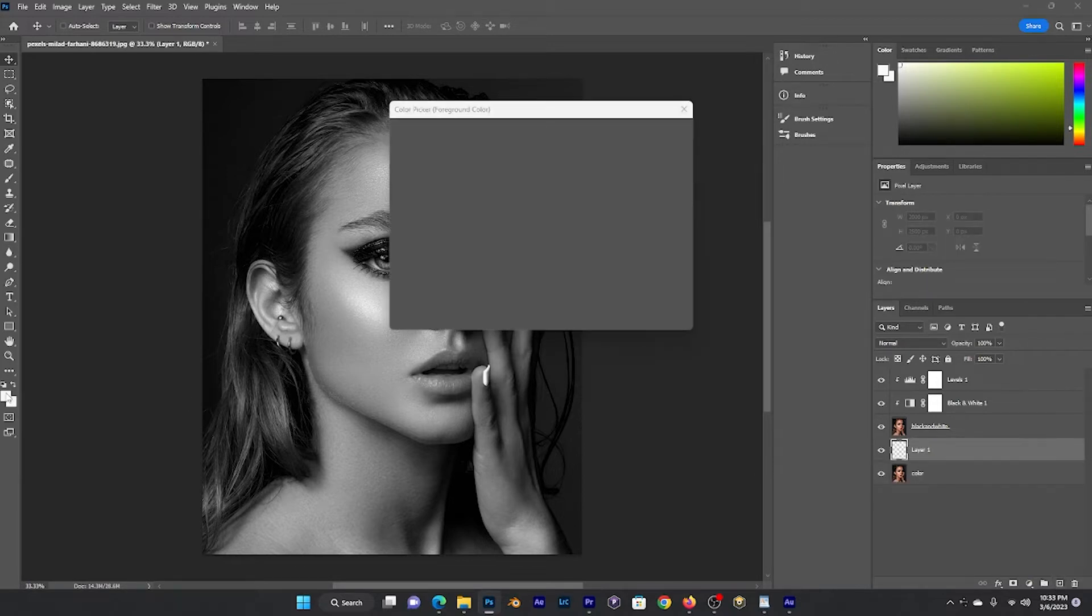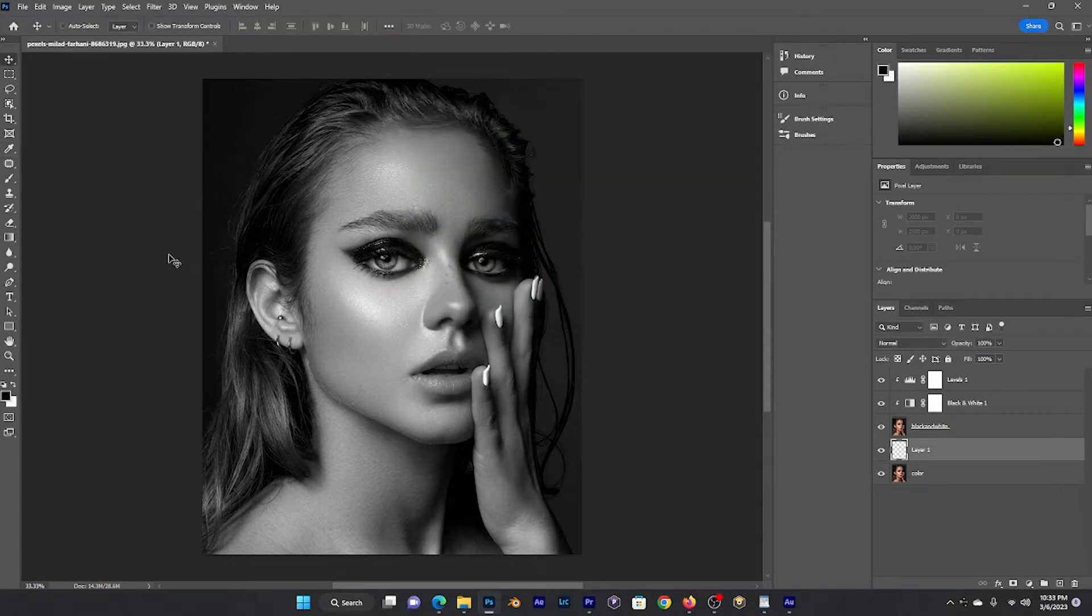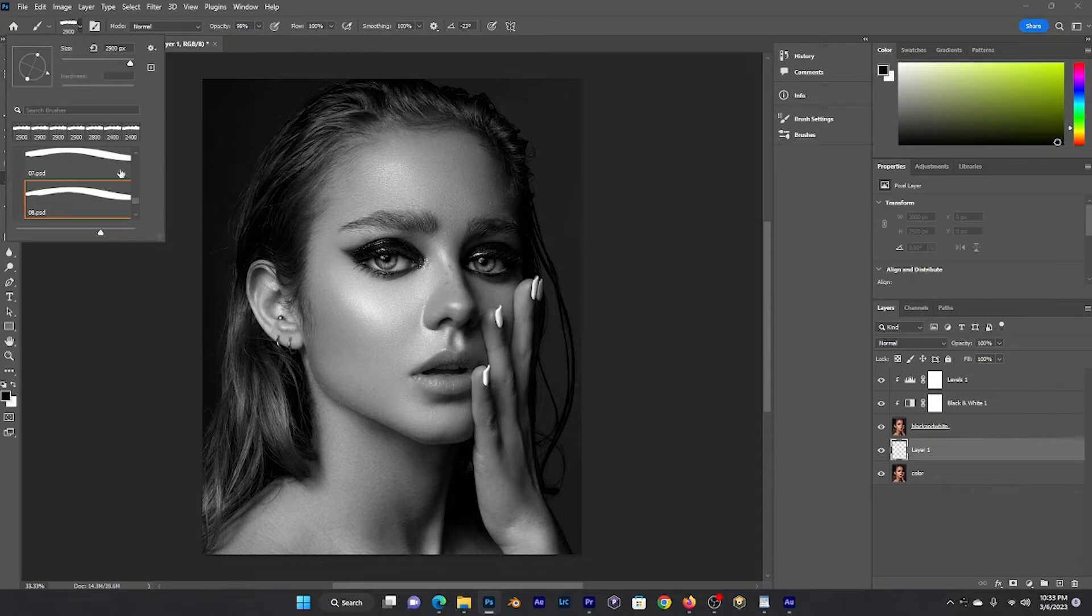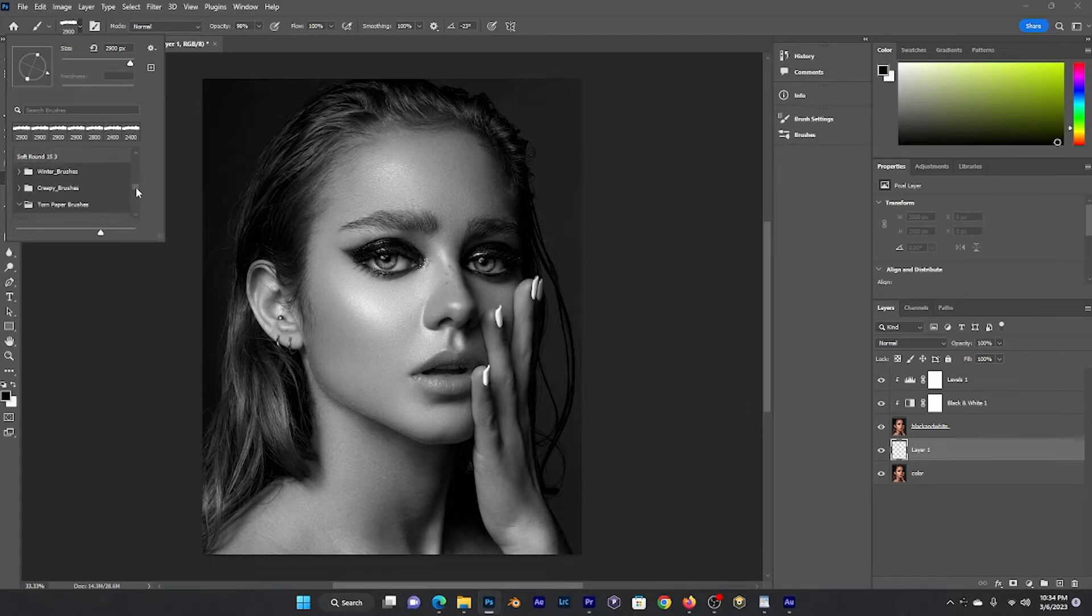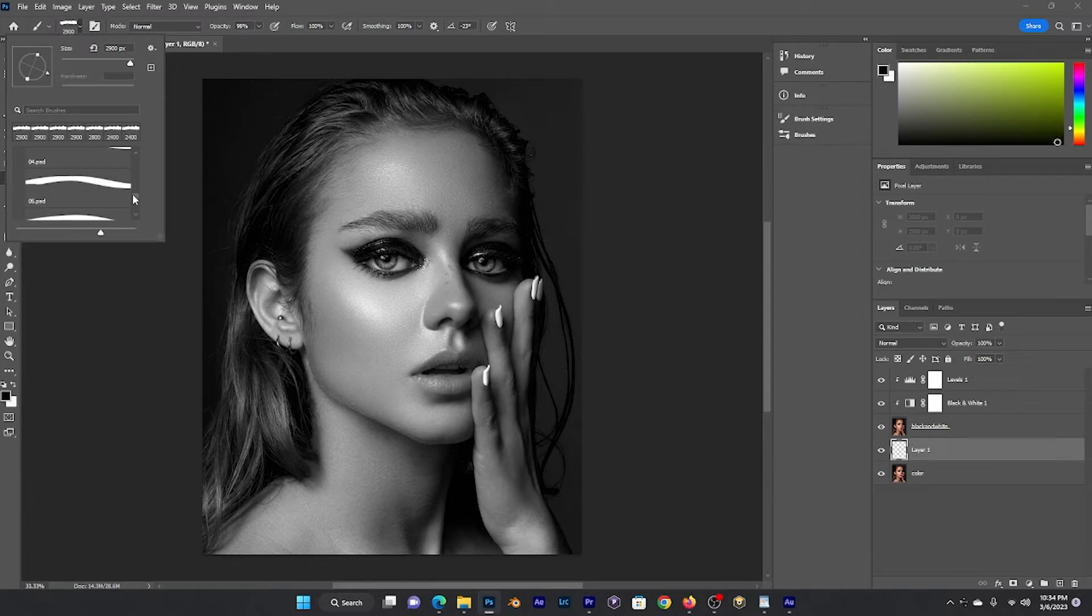Go over and make sure it is black. Then I'm going to go up to my paint and bring in my torn paper effect brushes, which I will give you the link for. I'm going to go to the eighth one that I have here.